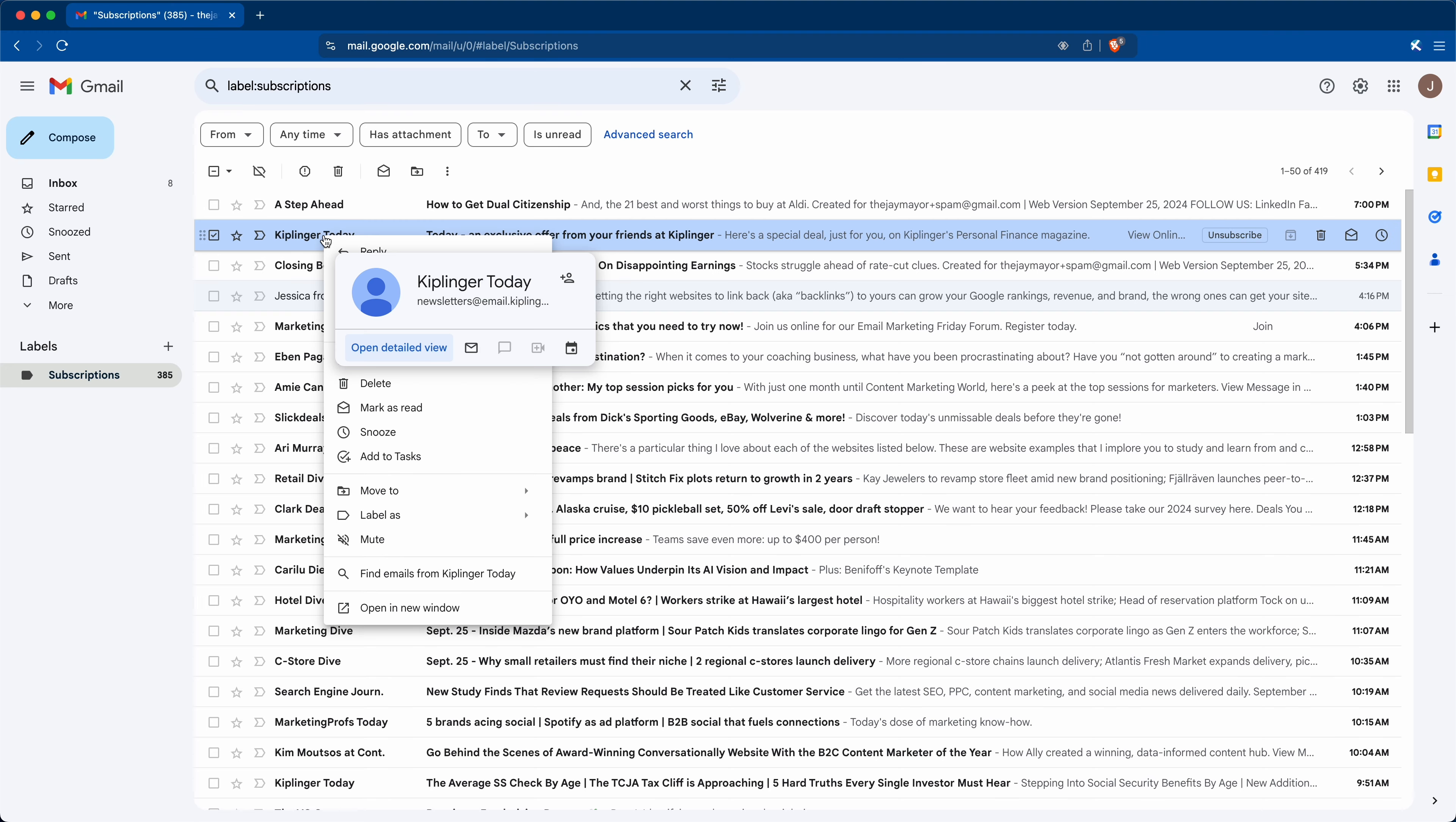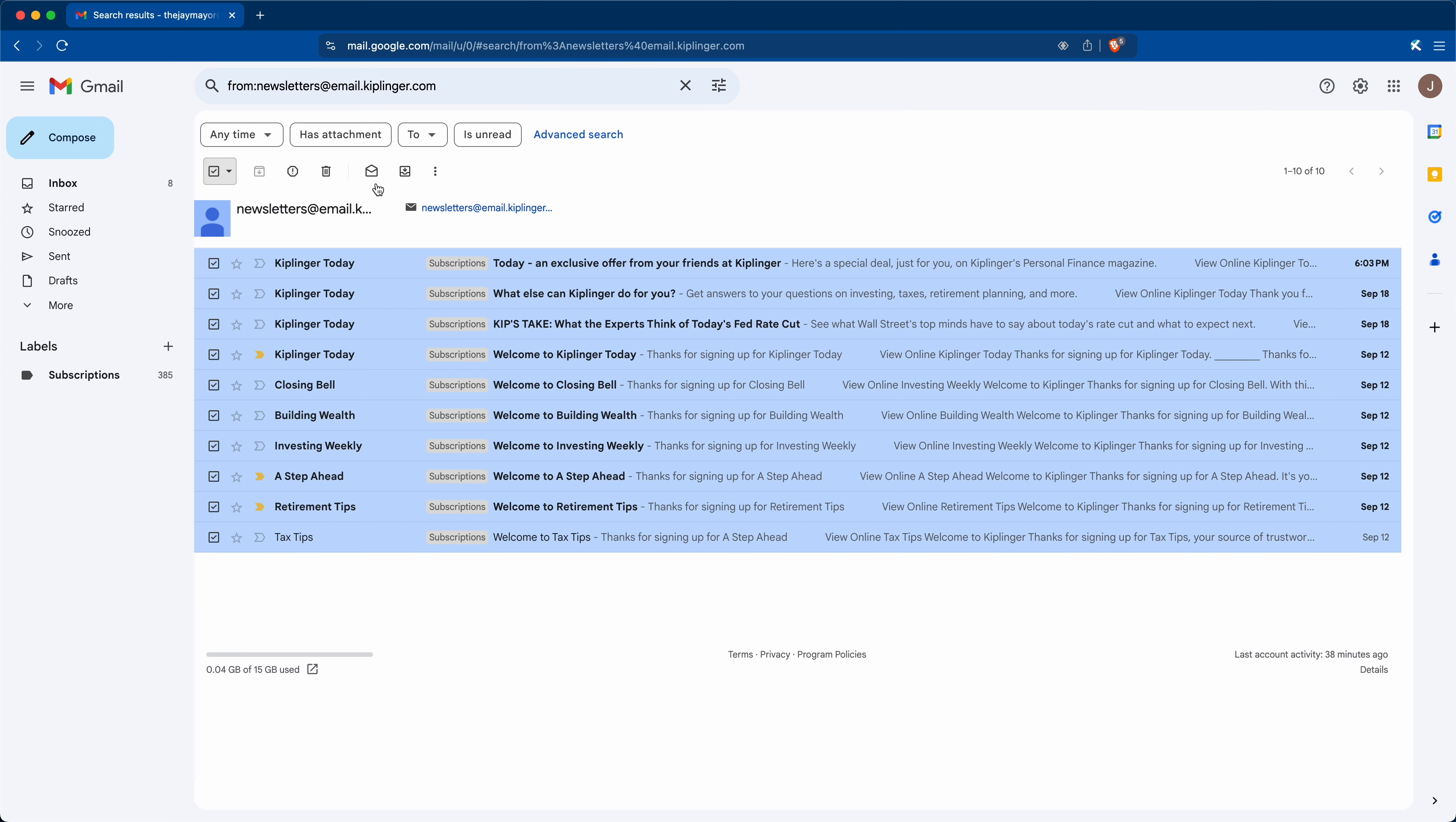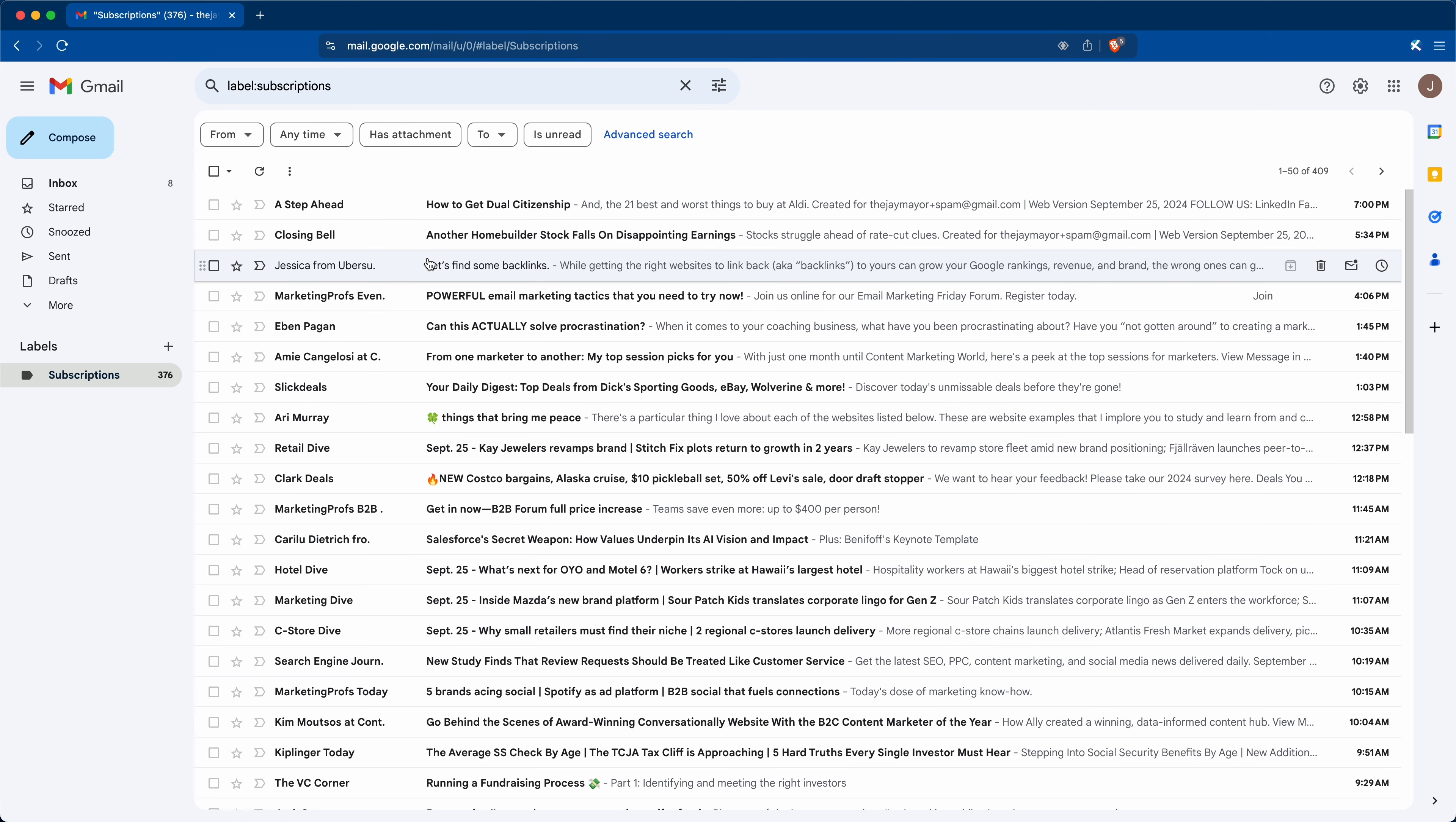Next, right click the email and choose find emails from the sender, and then check this box to select all messages on the page. Be sure to choose all conversations if that option appears, and then either delete them or report them as spam. Either way, you'll have 30 days to change your mind and recover them. Then come back to subscriptions and repeat until you've cleared out everything you don't want.